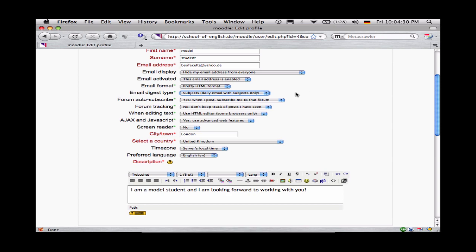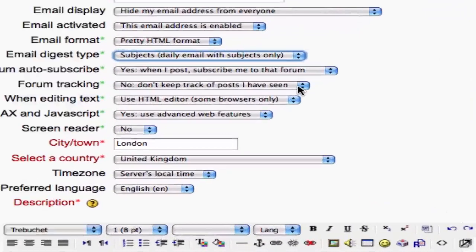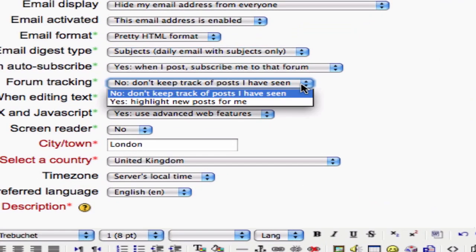It says here under Forum Tracking that I can either not keep track of posts that I've seen, or it can highlight new posts for me, so that whenever I look at a classroom and there's a forum in it, it will show me three new posts, ten new posts, and I know there's something new. That's useful. I'm going to select that.